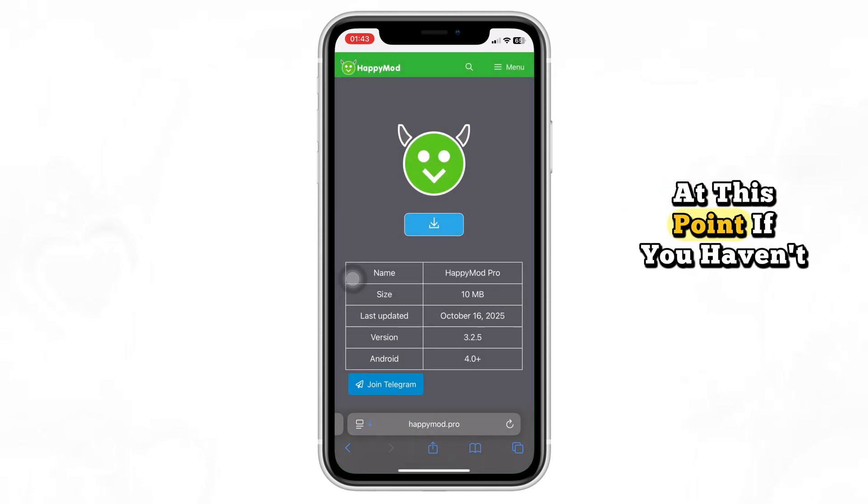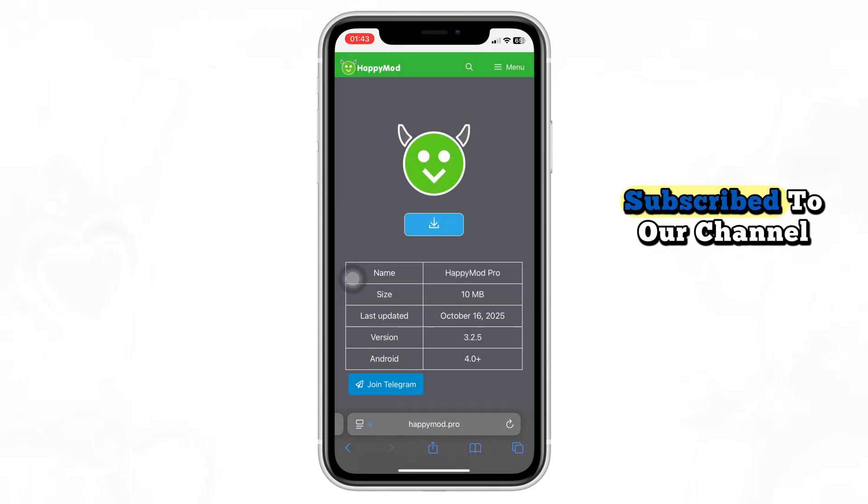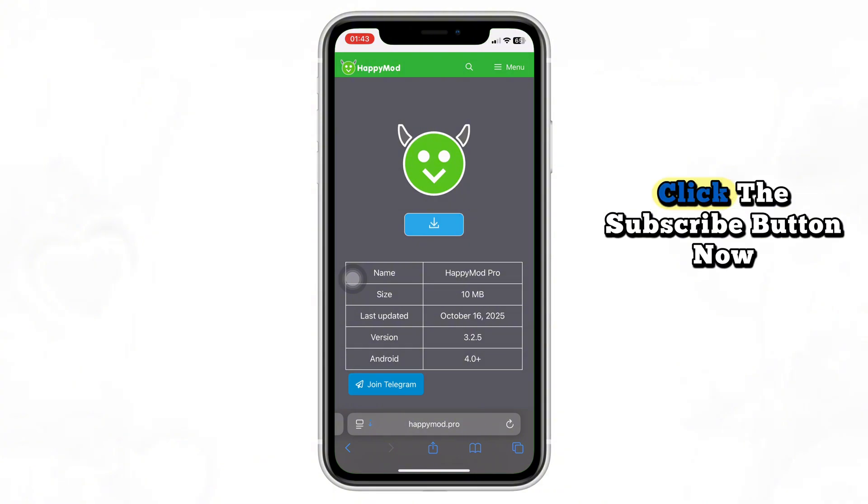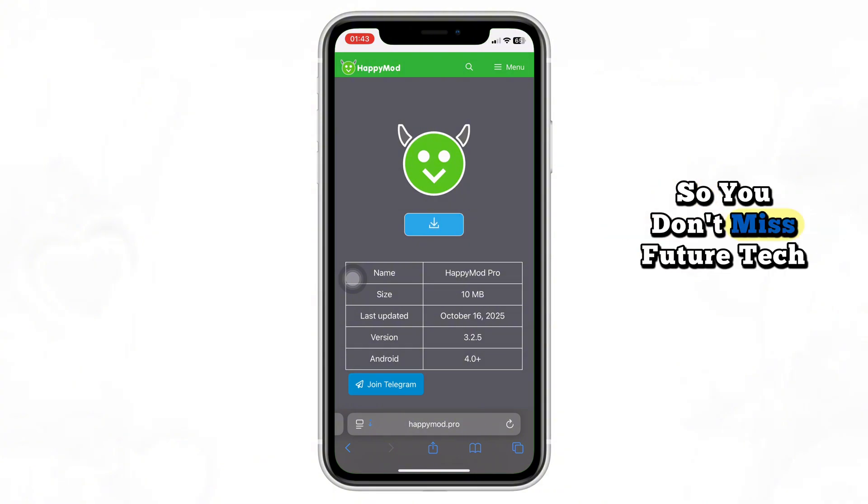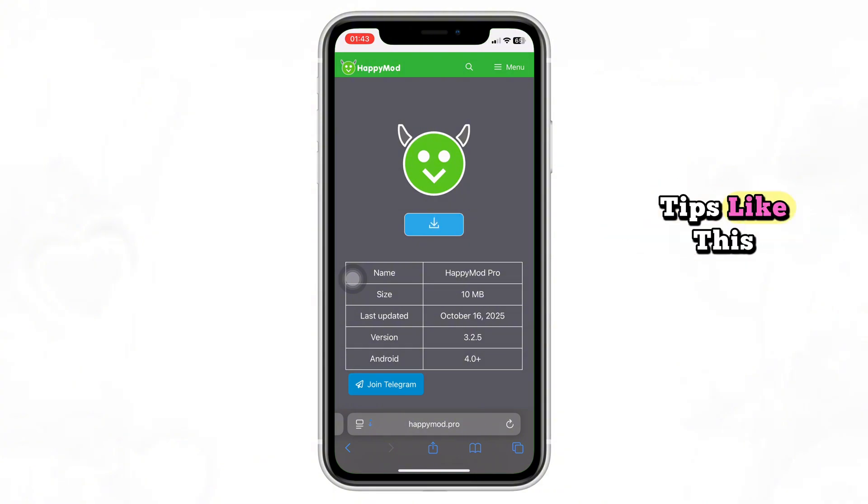At this point, if you haven't subscribed to our channel, click the Subscribe button now so you don't miss future tech tips like this.